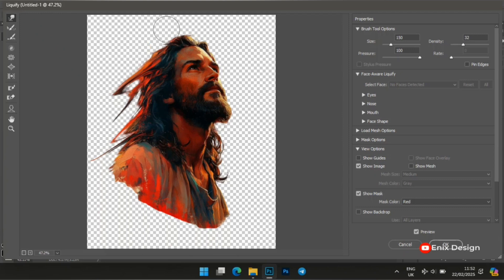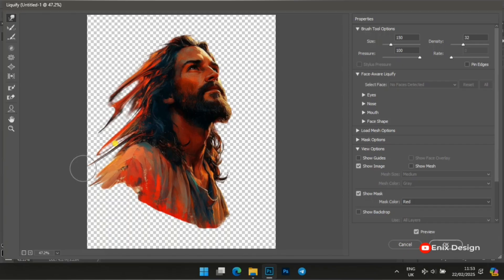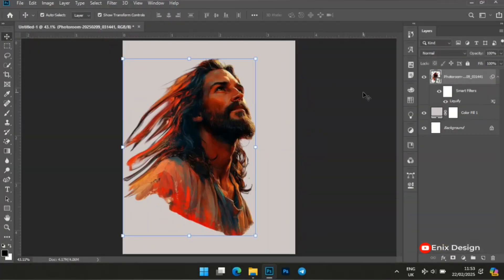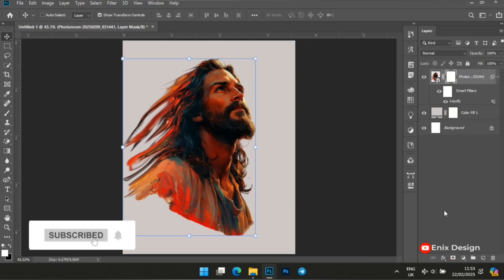I want the dispersion effect to come from the left hand side, so I'm using the brush to liquefy the image — just like this. You have to be very patient when you are doing this; you don't have to rush. Once done, click OK.